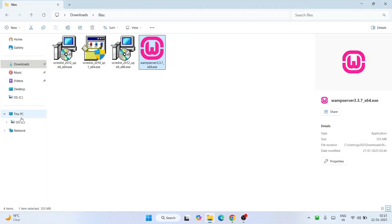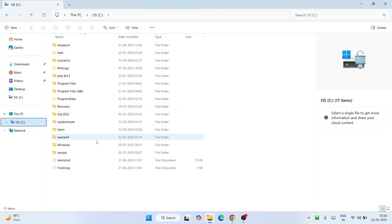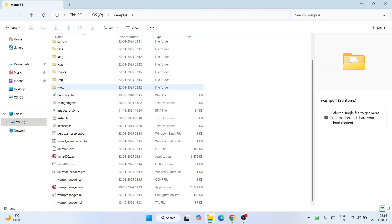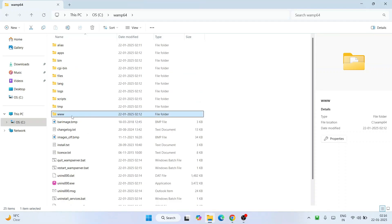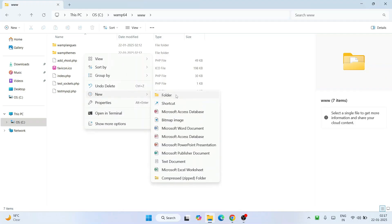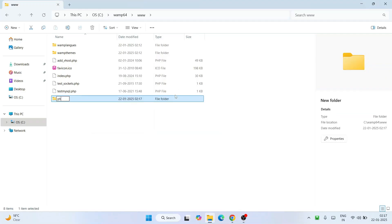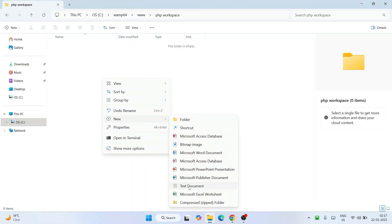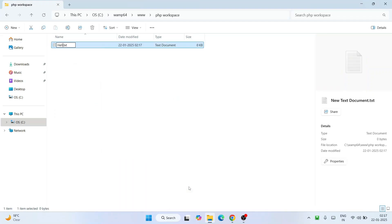Now that all services are running, go to the C drive, then the wamp64 folder, and go inside it. You'll see various files and folders — you need to go inside the 'www' folder. This is where you need to create your PHP files and PHP projects. Right-click and create a new folder — let's name it 'php_workspace'. Go inside that folder and create a new text document named 'hello_world.php'.